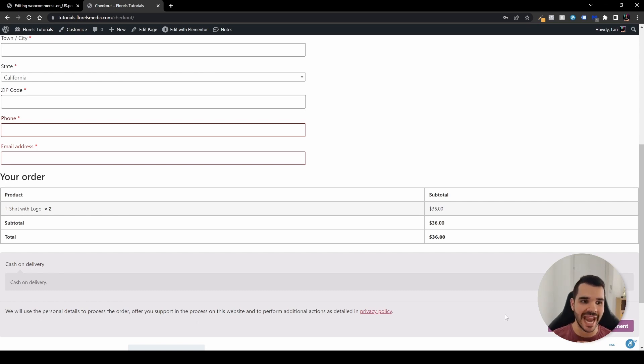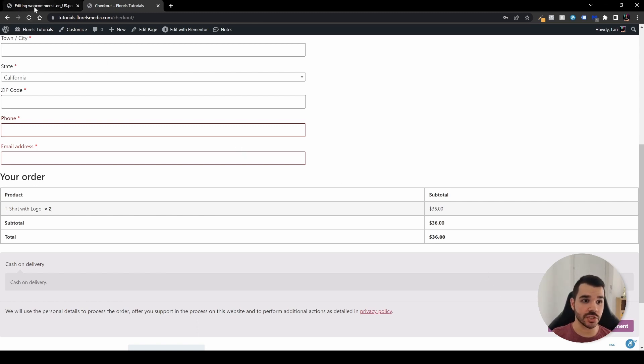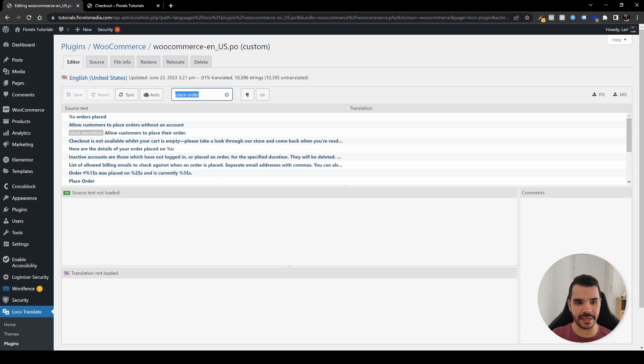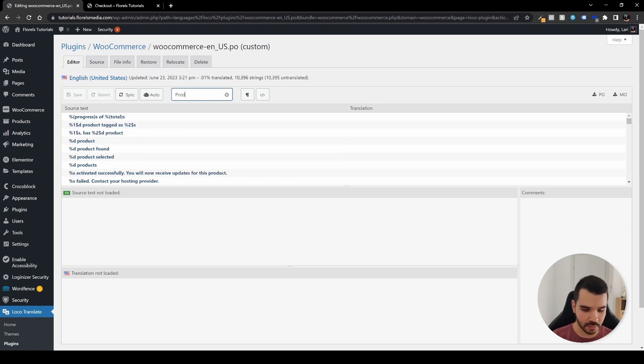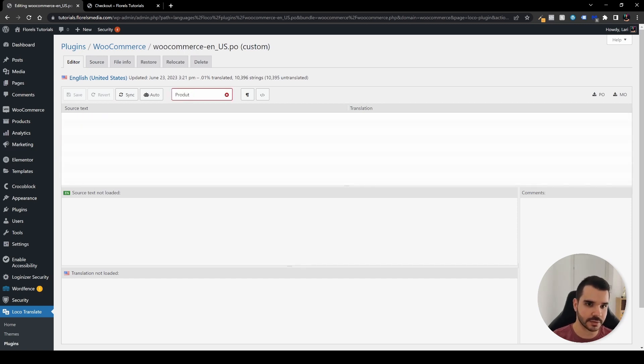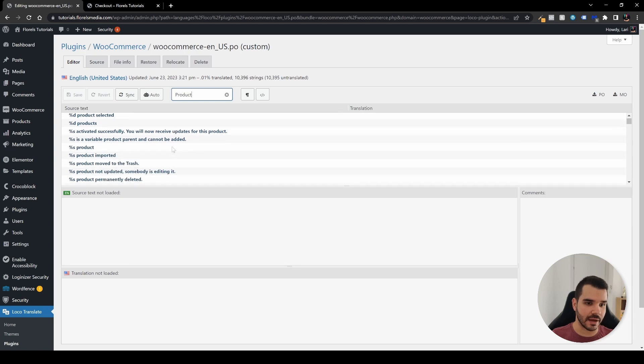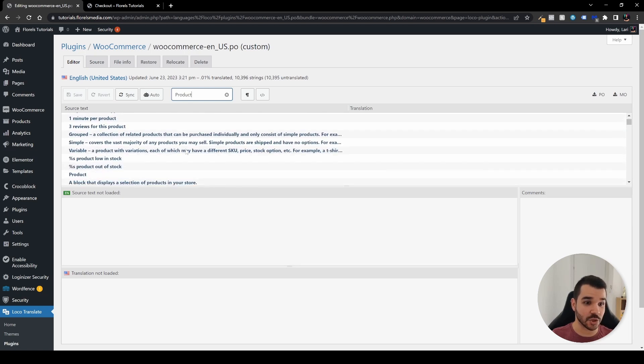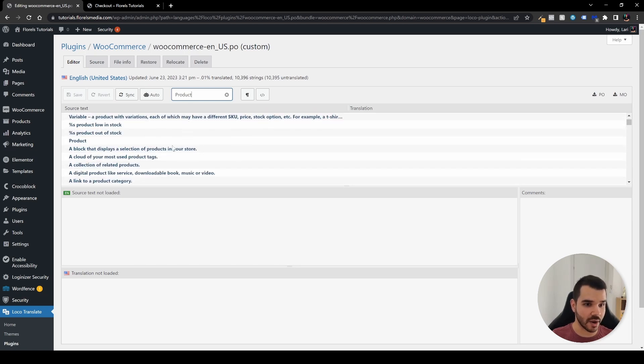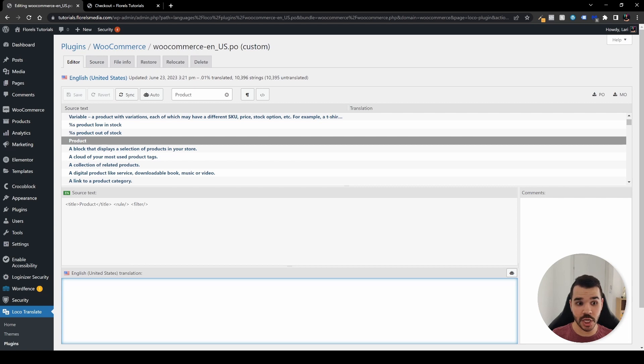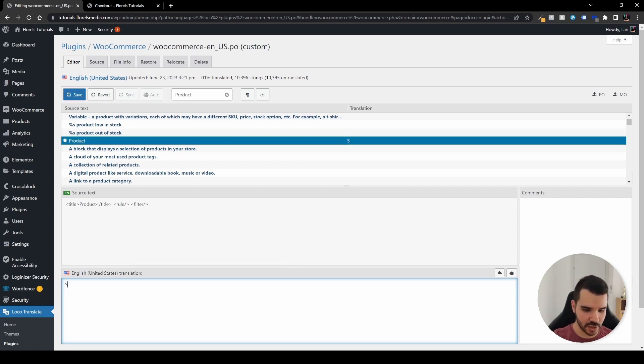And the same exact method applies to anything on your website. Let's say for example you want to change something else. Let's head back to our editing for WooCommerce and let's change the text. For example, I want to change the product. I have different strings of products as you can see. If I have a product, let's say I want to change it and I'm selling only shirts on my website, so I can say 'shirt'.